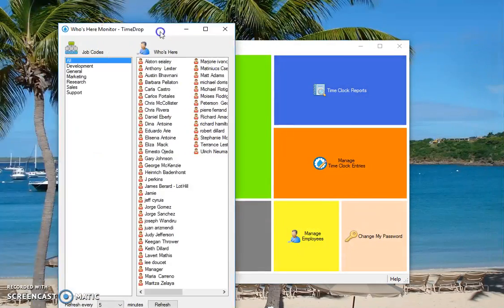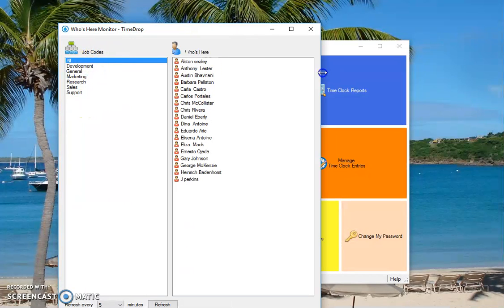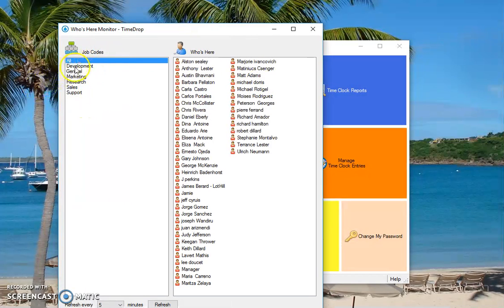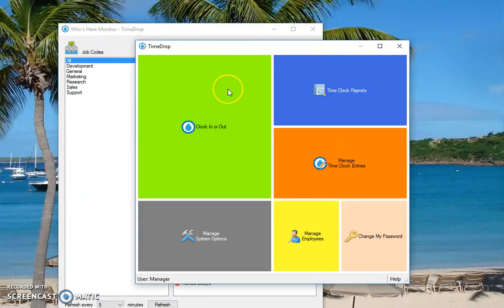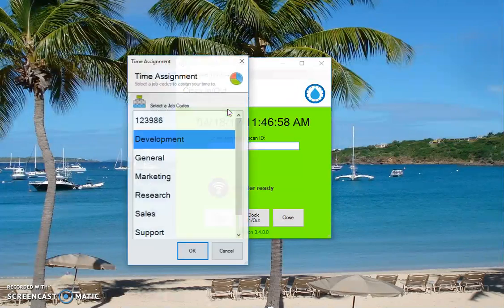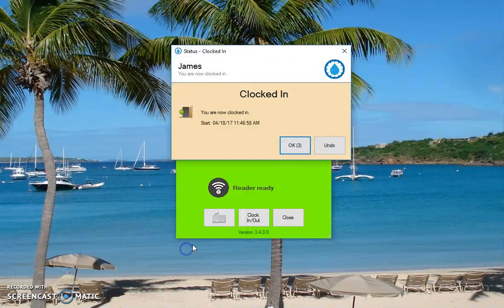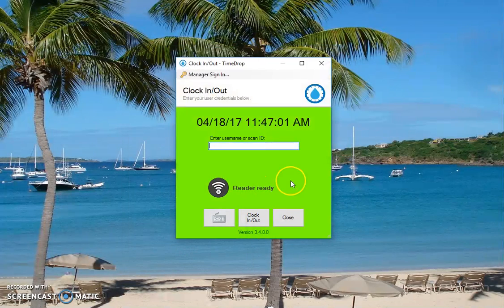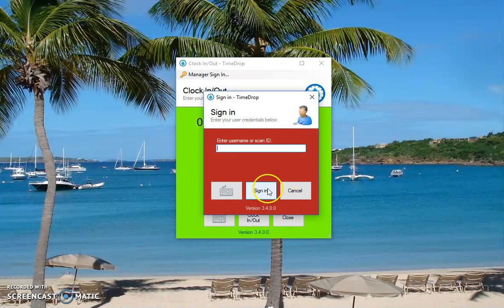This shows who's clocked in and what job code they're using. I don't think I'm clocked in. I'm not clocked in right now. So if I go ahead and clock in and we'll do it under this guy clocked in and we'll go back to the manager and now let's refresh.